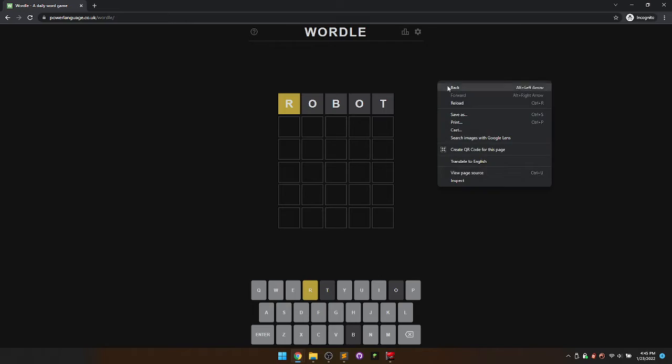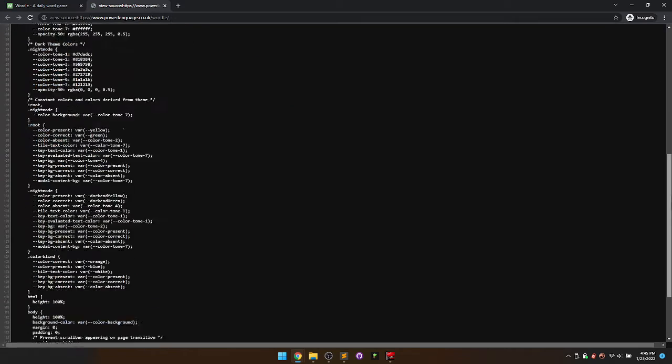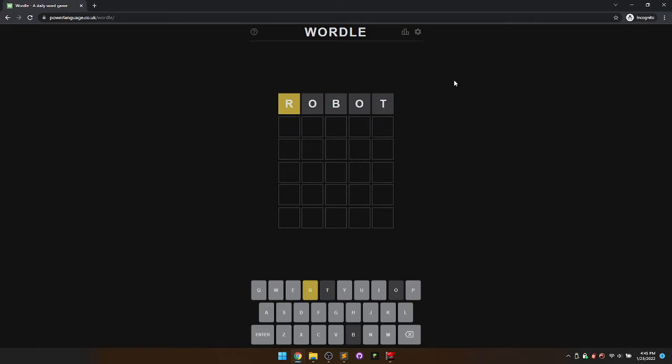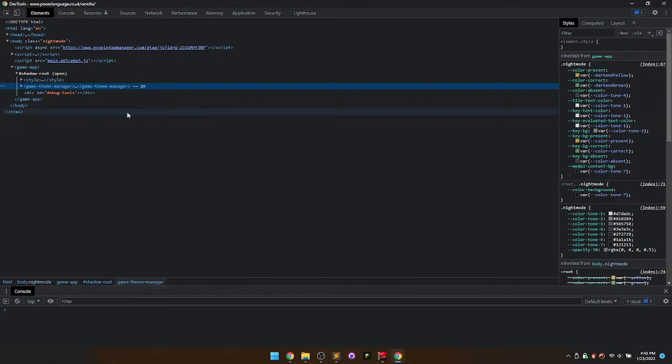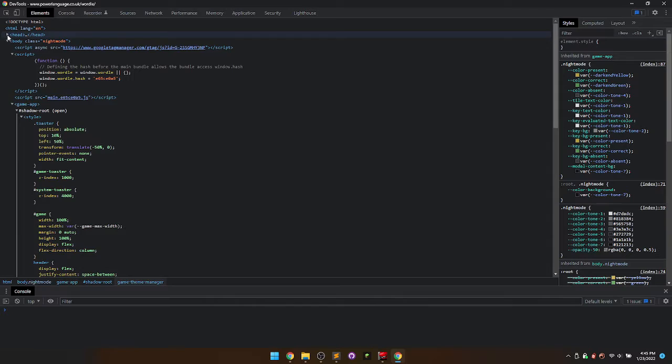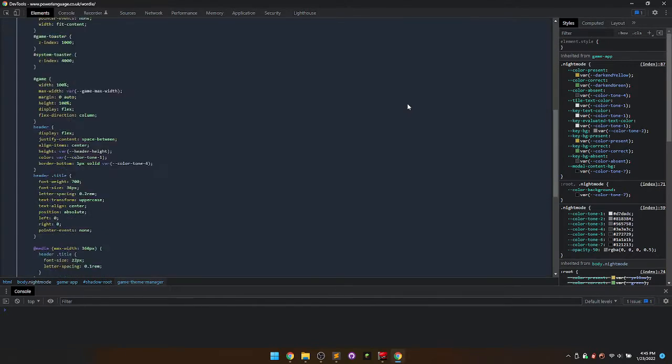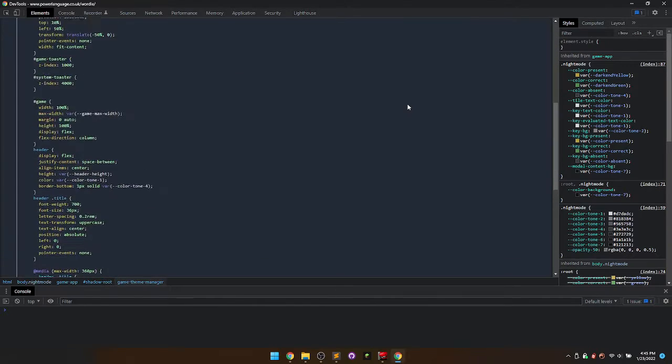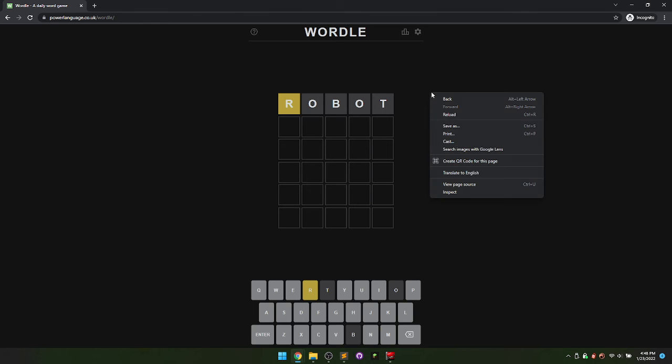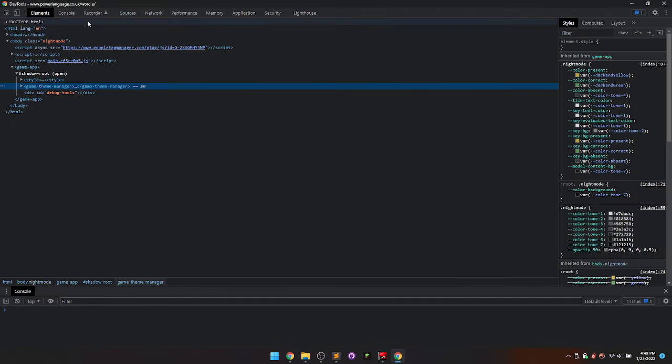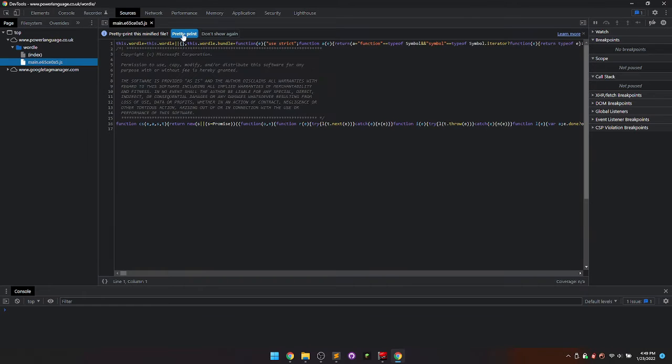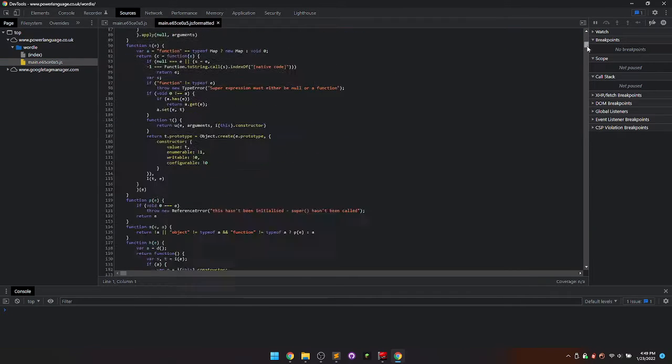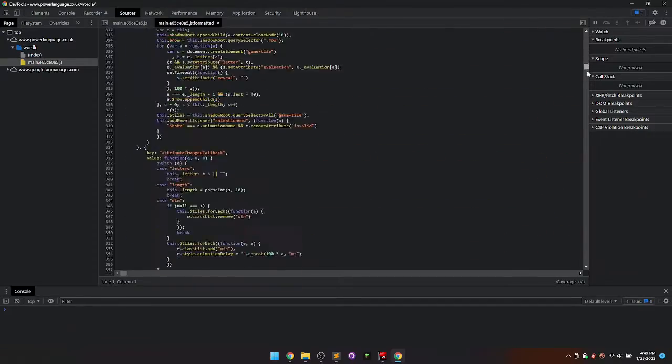Wordle is so awesome because it's a very simple JavaScript application. This means we can view its source through any web browser. If we hit F12 or right-click and select Inspect Element, we can start exploring the code running the application. In Google Chrome, if you open the dev tools and click on Sources, you'll see a .js file. Click on that and click on the Pretty Print button to format the code in a way that's much easier to explore.